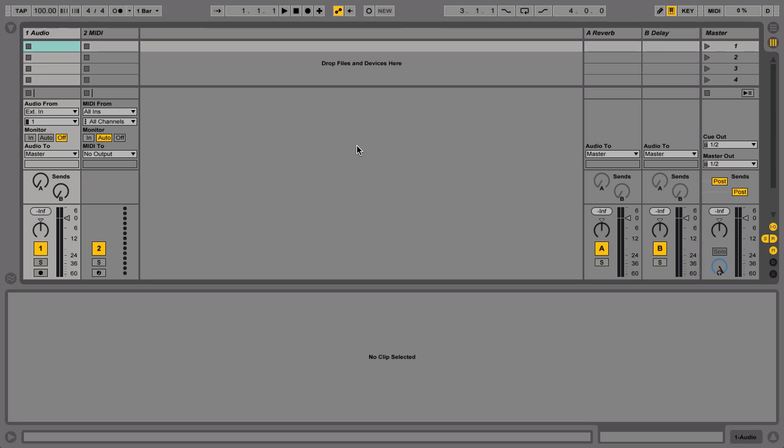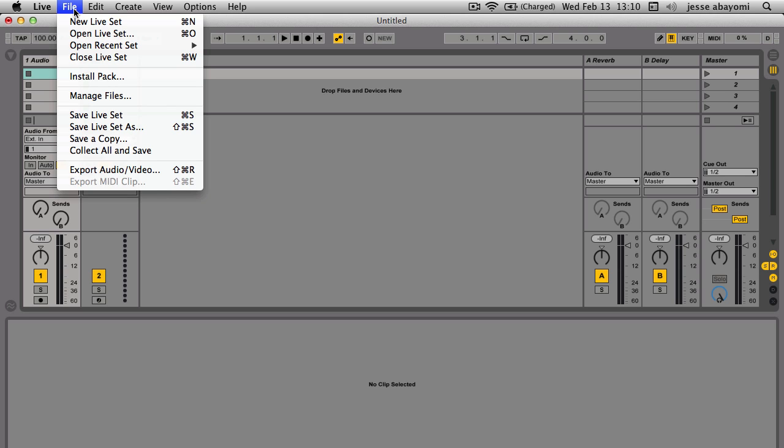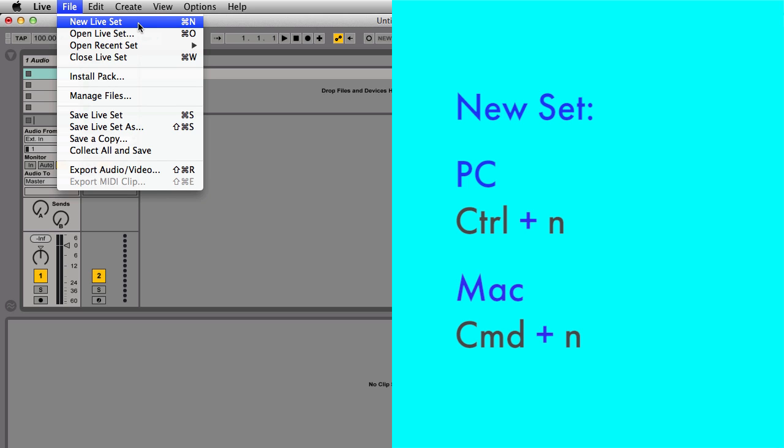We'll start by creating a new Live set. Go to the File menu and select New Set, or use the shortcut Ctrl N on Windows or Command N on a Mac.